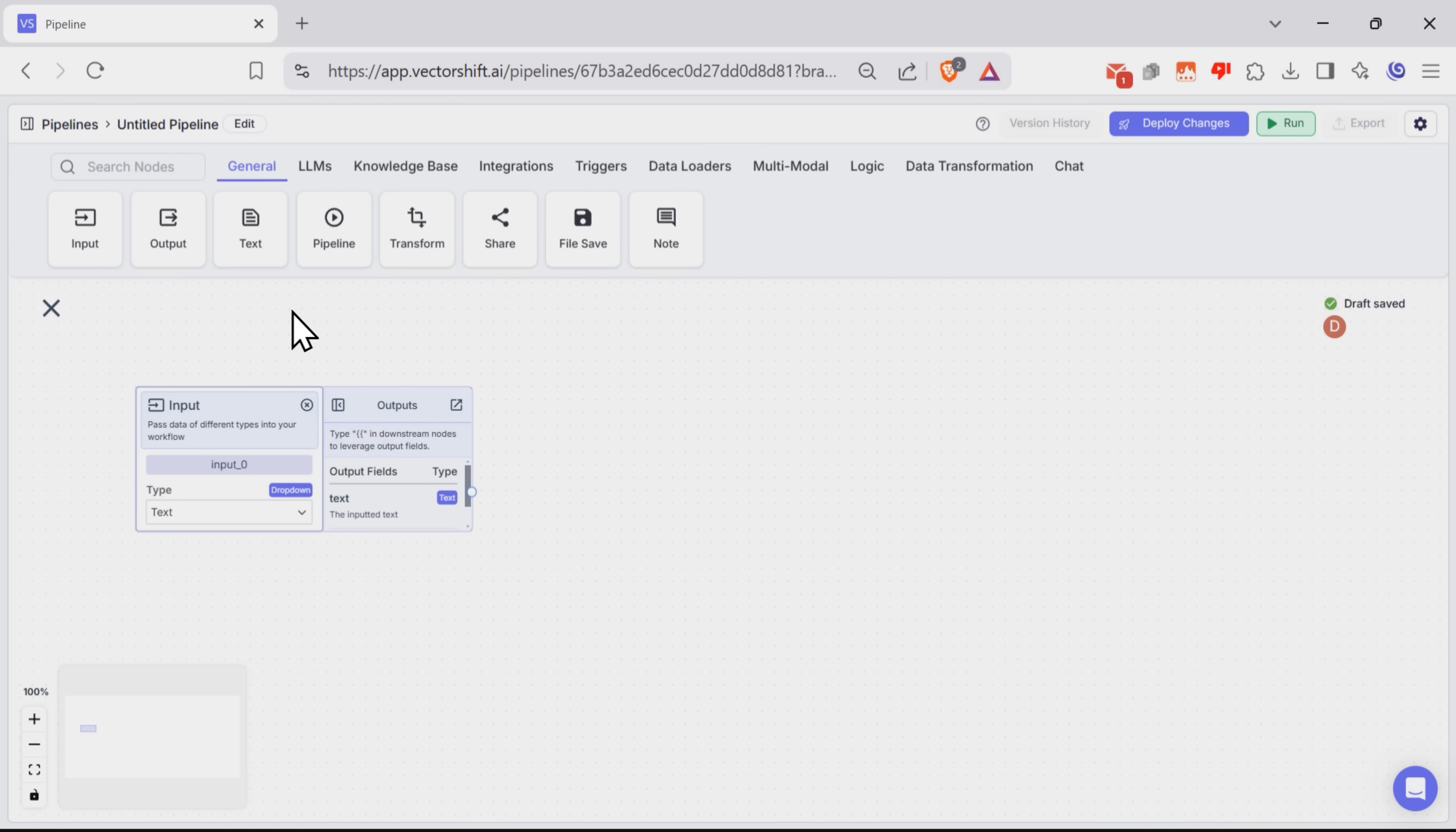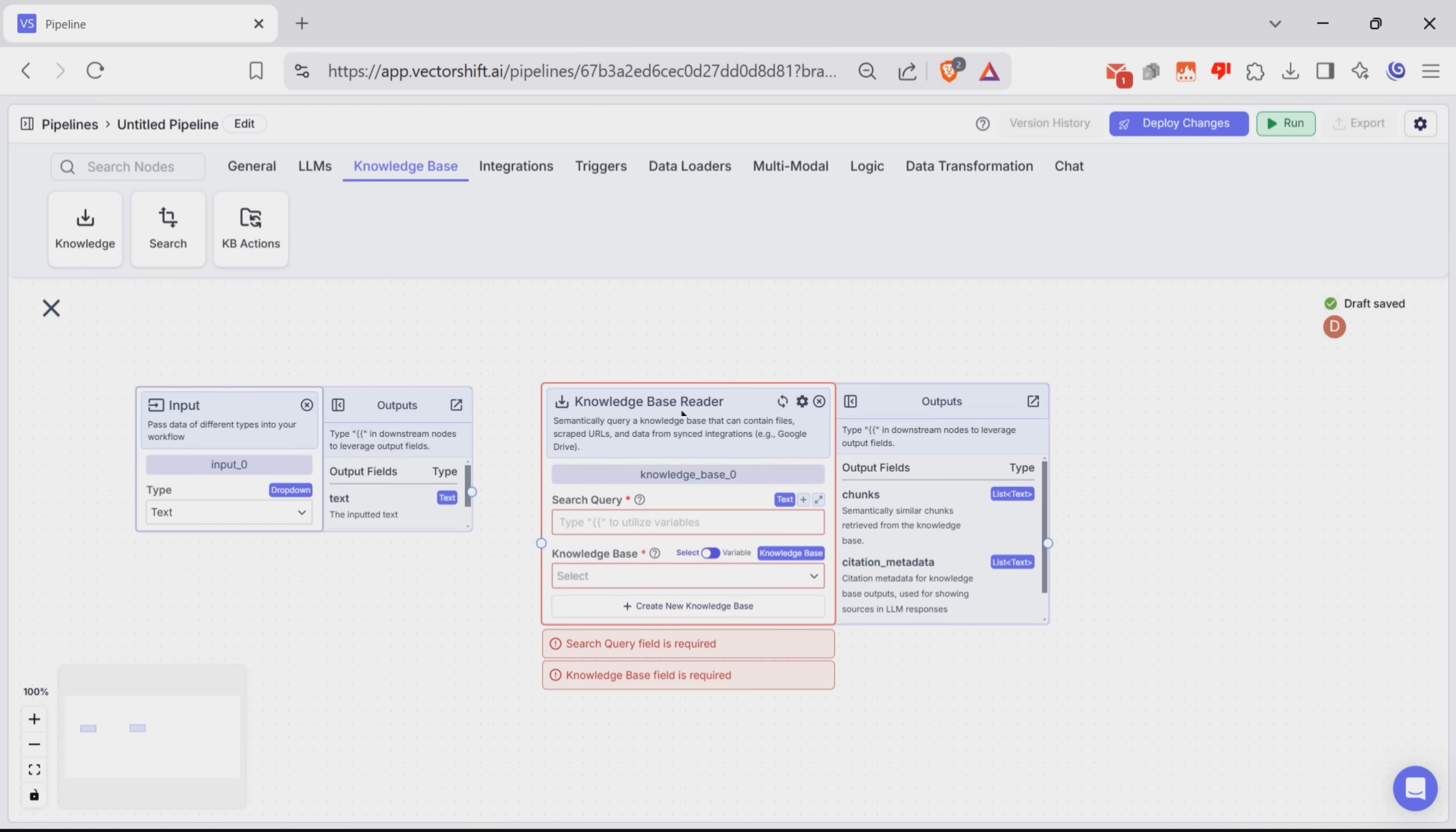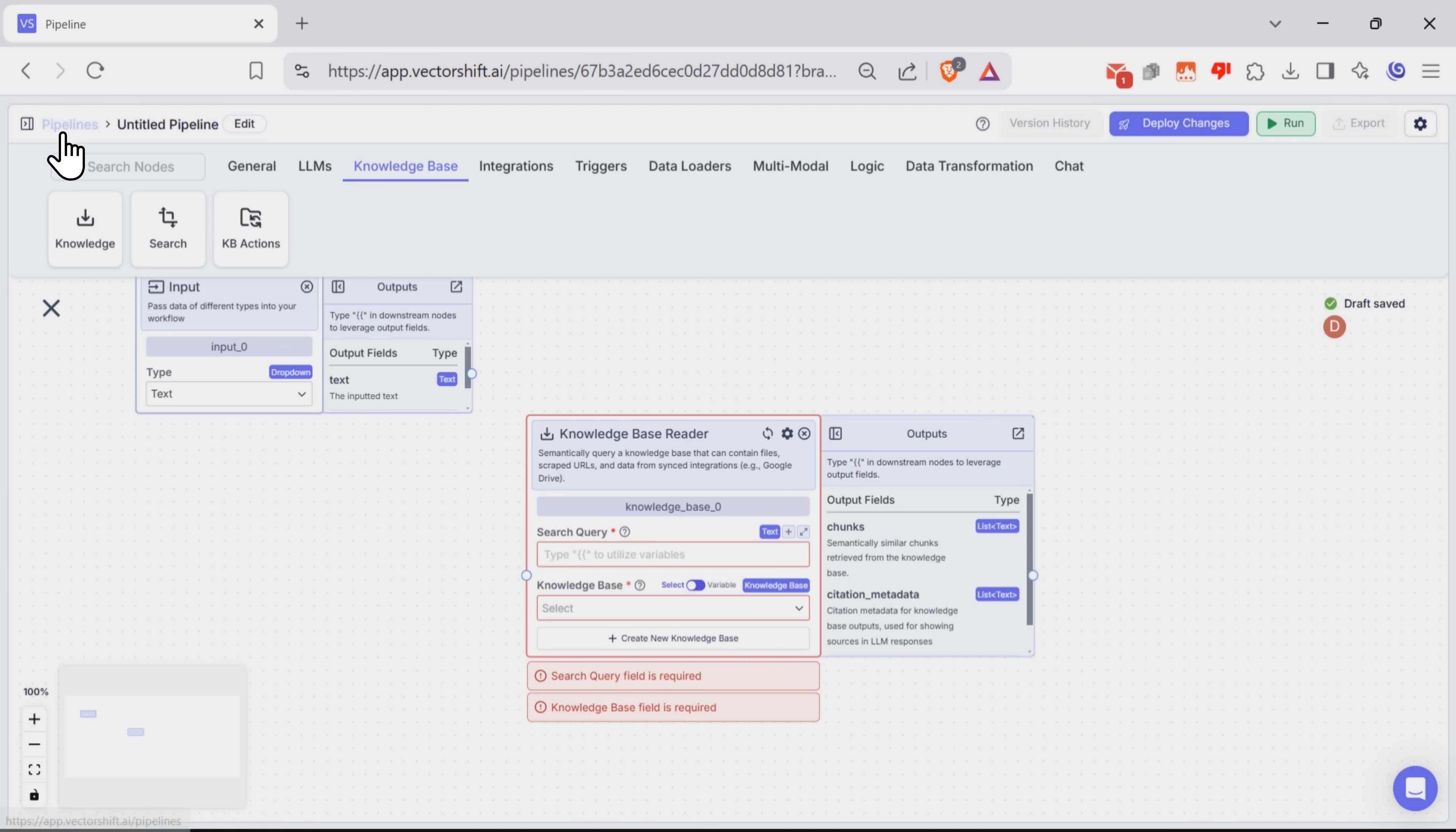Next, we add another node that looks through all our saved info to find helpful answers. Now, before we move on, let me show you how to save this data, so you could add it to your workflow anytime.